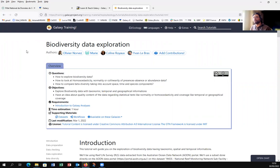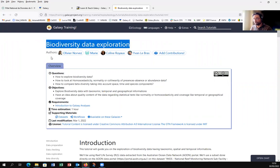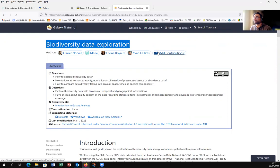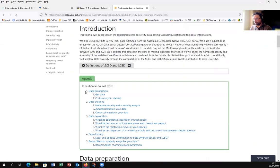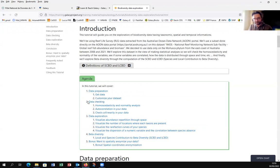This page shows the title — Biodiversity Data Exploration — and the authors. You can make a contribution if you want, because Galaxy is a community and collaborative project. This training is composed of four parts. The first part is data preparation: get data, upload data, and customize your dataset — just to prepare your dataset for real analysis. The second part is data checking, where we will check and test the normality, structure, autocorrelation, collinearity, etc.